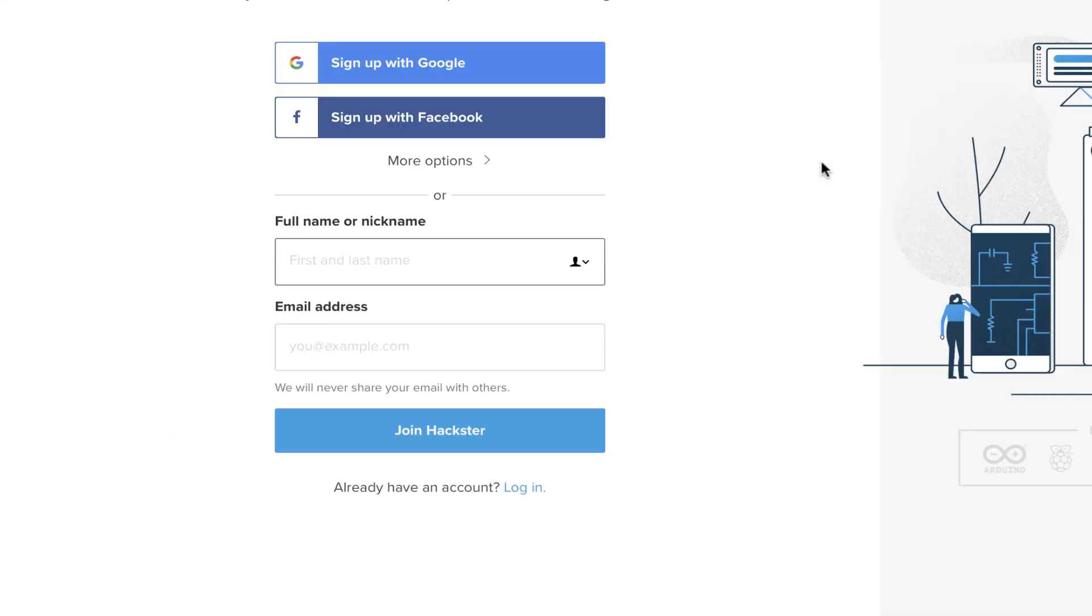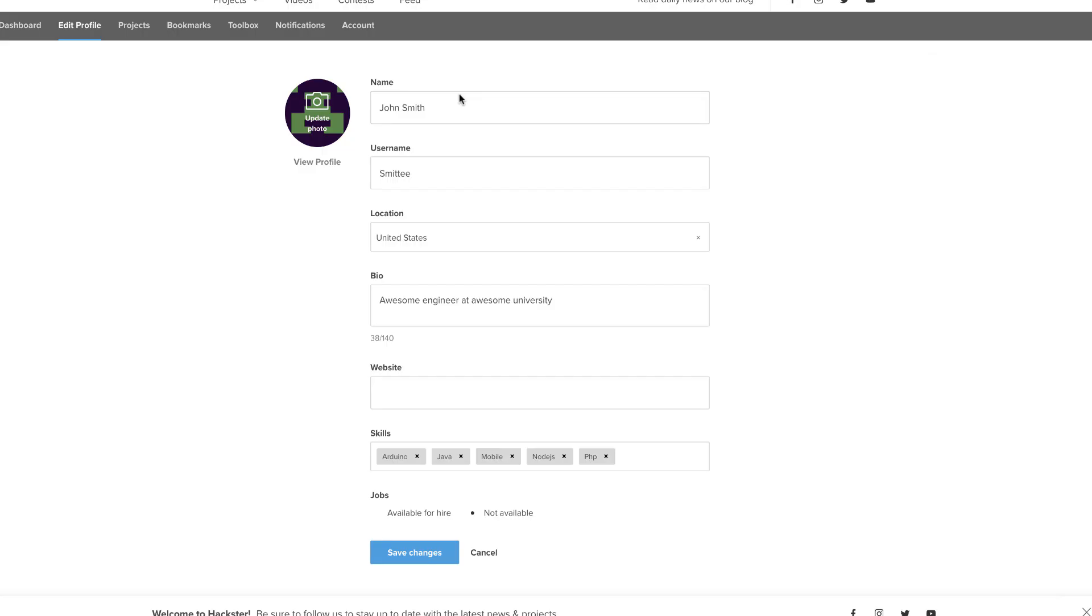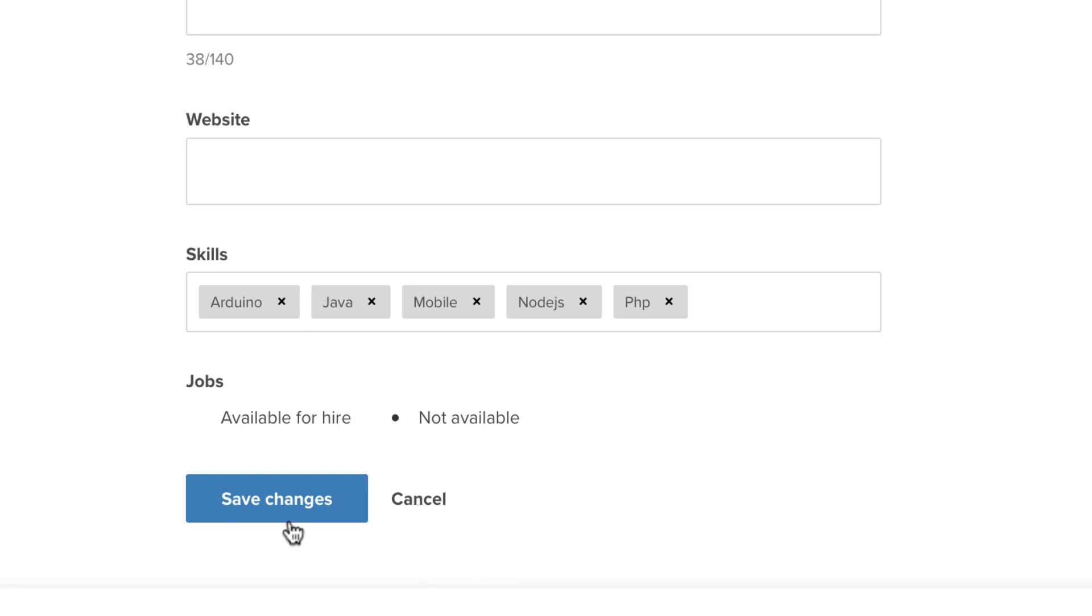First, sign up for Hackster.io. Next, edit your profile to share who you are, what school you attend, or your place of work.